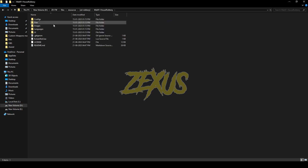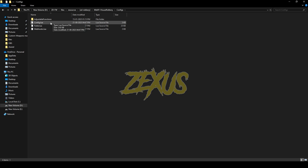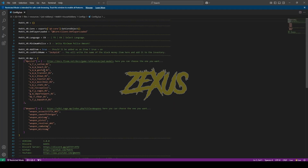Open the file and go to configs, then open configs.lua. This is the config file for our robbery script. The minimum police requirement is set to three — I'll be setting it to zero for now. The item used to open the door is lockpick, but you can change it to whatever item you want. That's it for the config file.